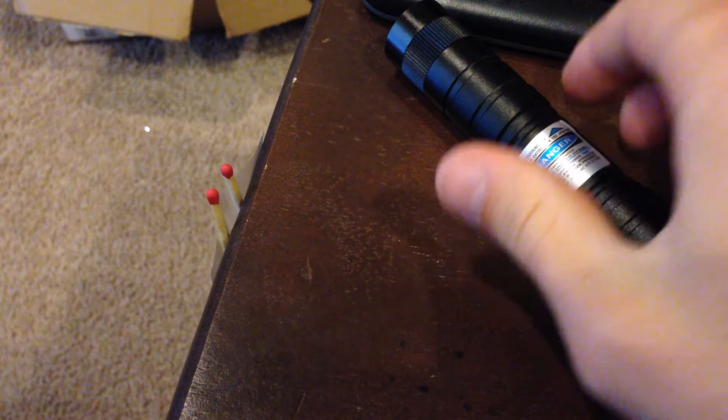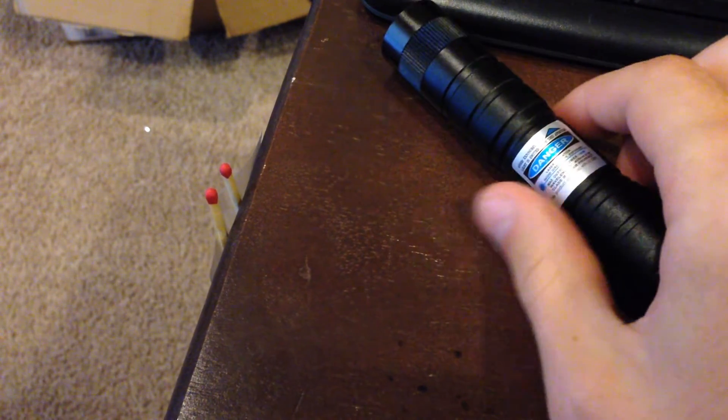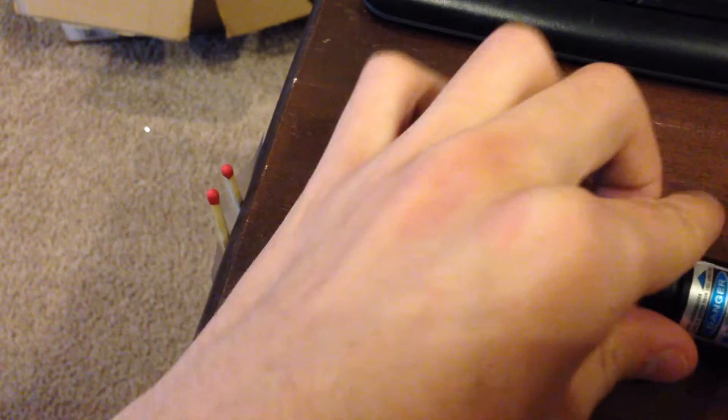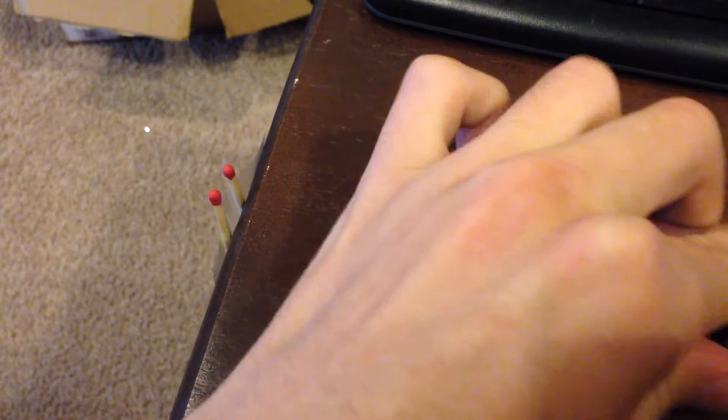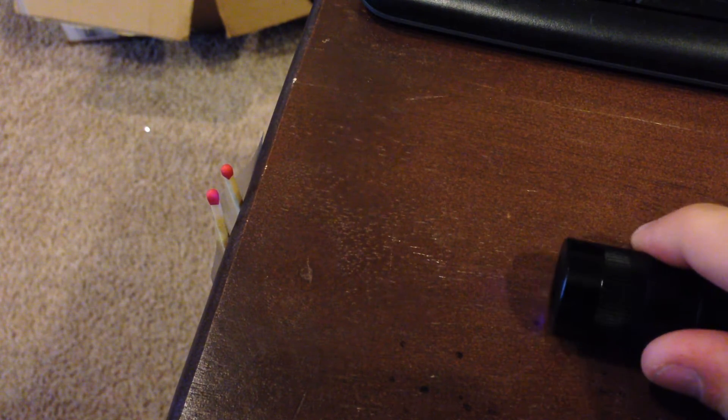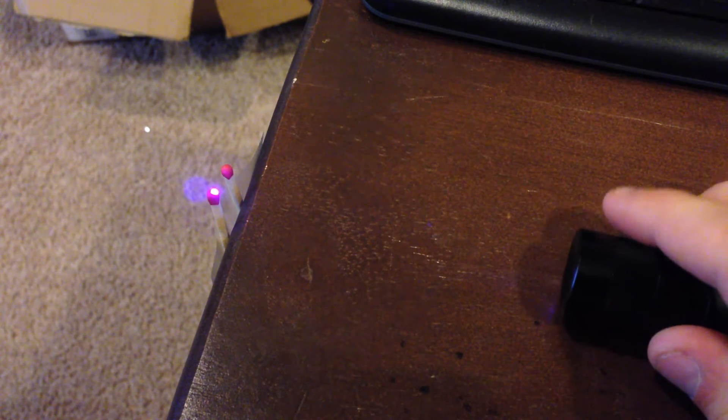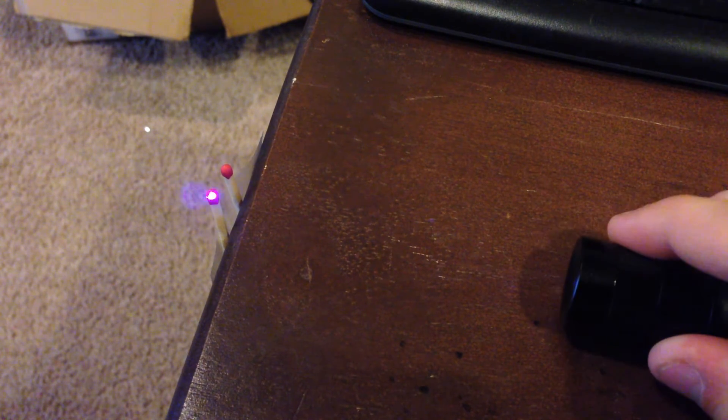Okay, so let's start by lighting these two matches right here. I'm going to turn it on and then focus the laser to the correct dot.